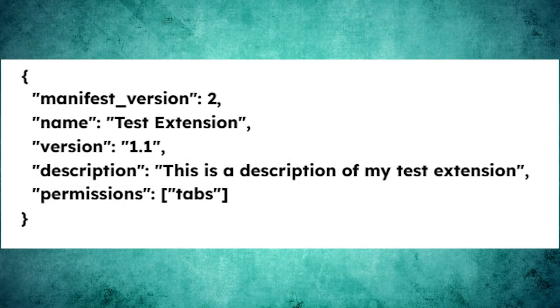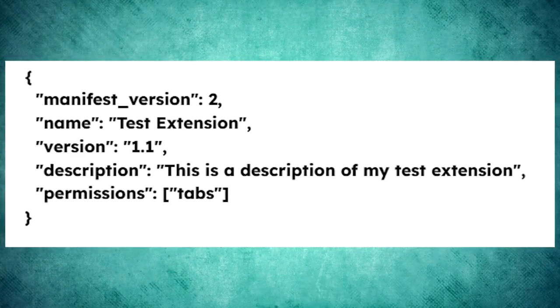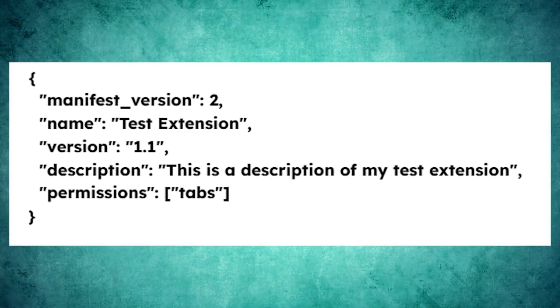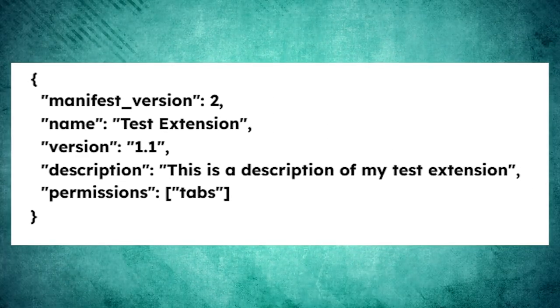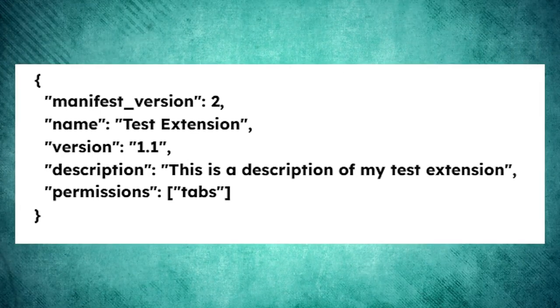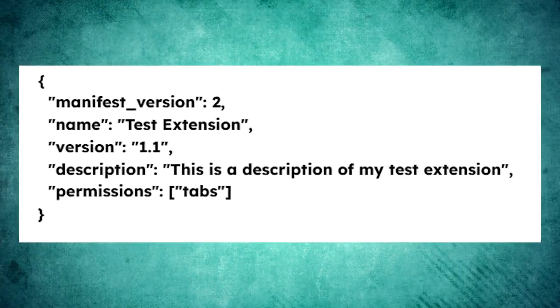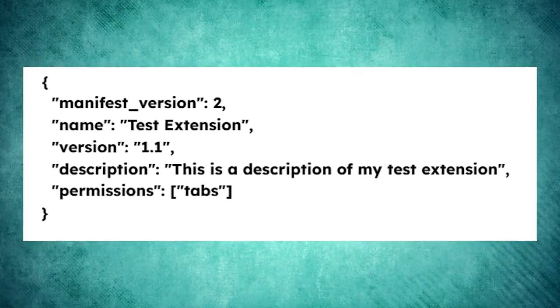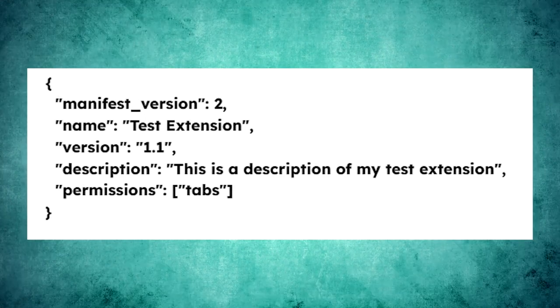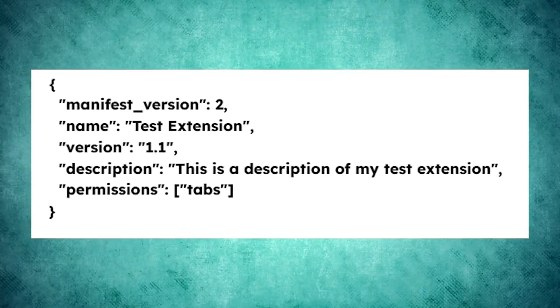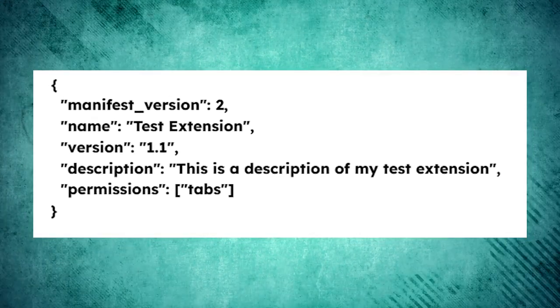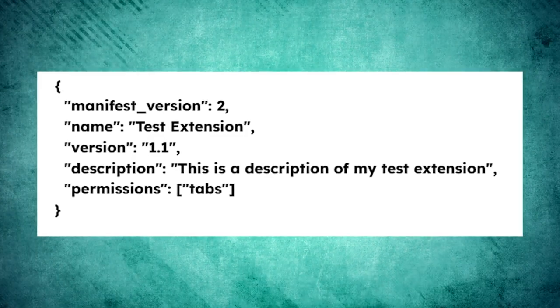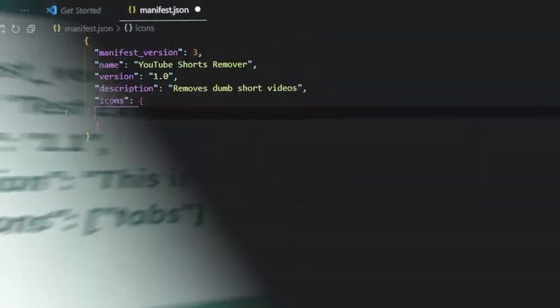In this example, test extension is the name of the extension, version 1.0 is the version number, and this is a description of my test extension is a brief description of what the extension does. The permissions section tells Chrome which permissions your extension needs to function properly. In this case, the extension needs permission to access the tabs API, which allows it to interact with browser tabs.